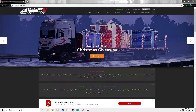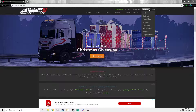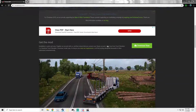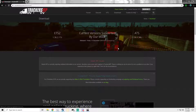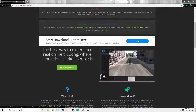First thing you guys want to do is go to their website truckersmp.com, then you're going to want to create a profile and register with them as well and then log in. I'm already logged in here, so let's scroll down to Download Now and go ahead and get the mod.